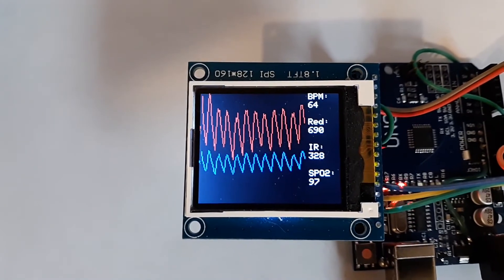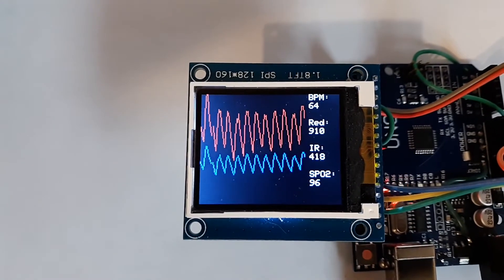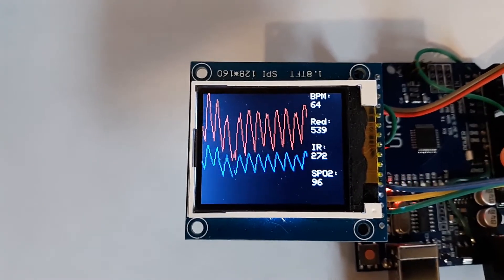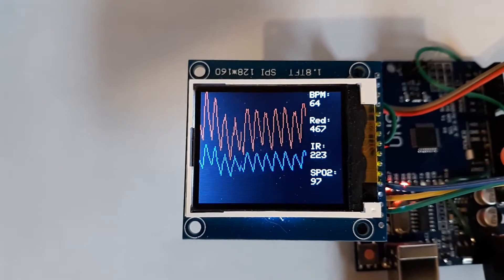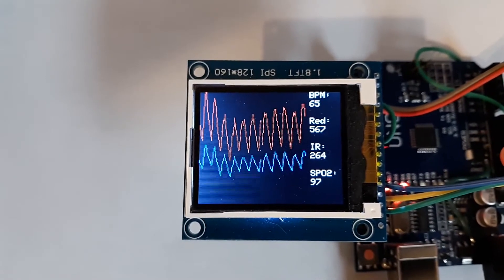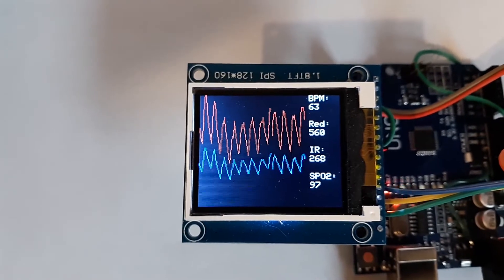There you see it's getting close - 96, 97 - but there's still, oh wow, there's a big shift. Well, it stayed with it.